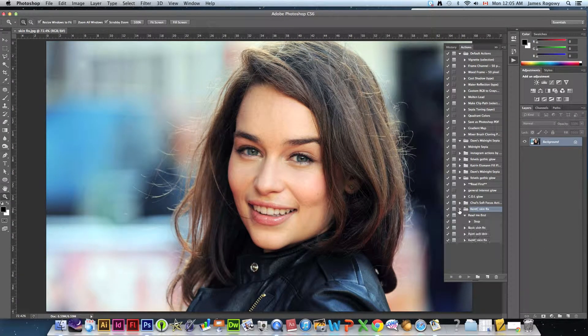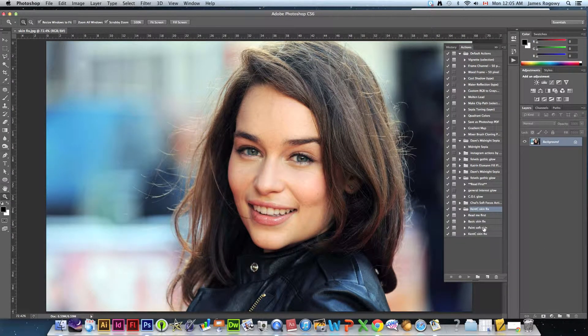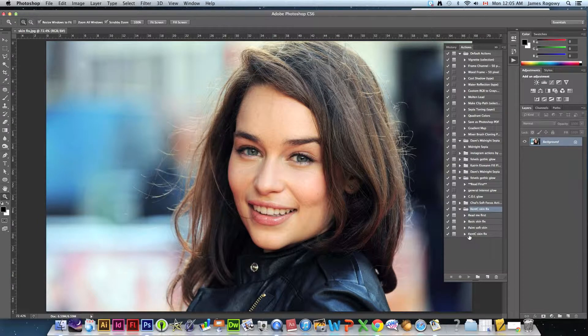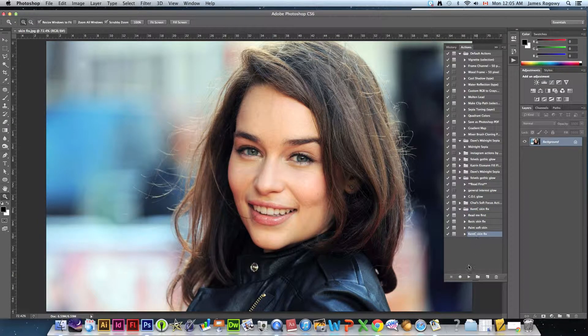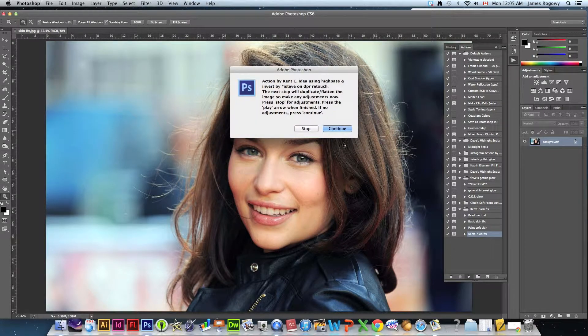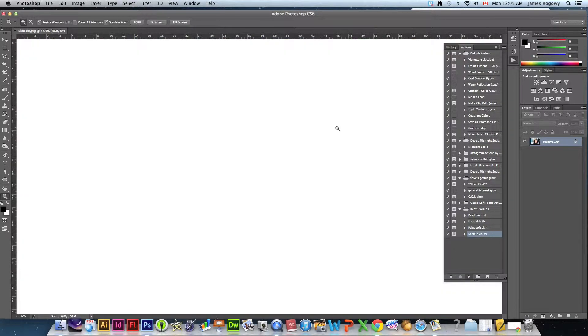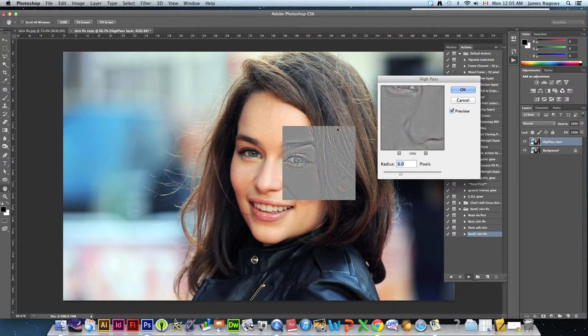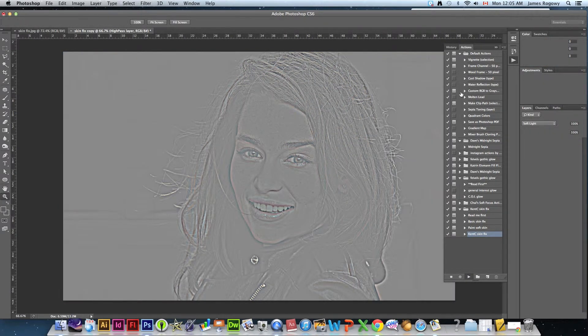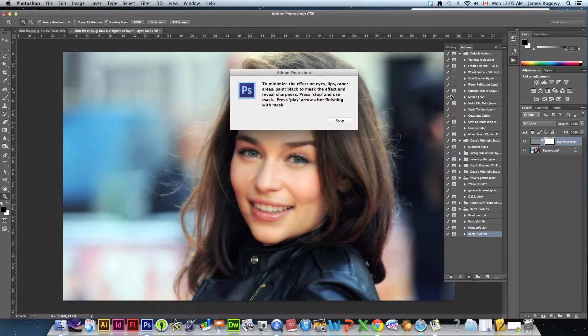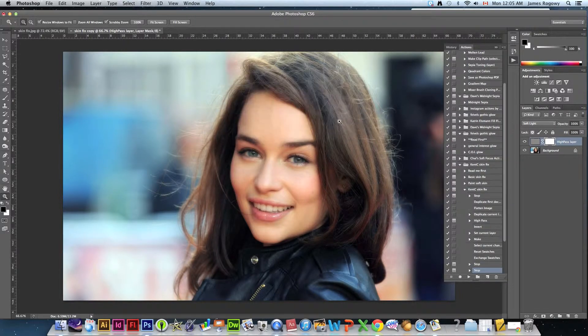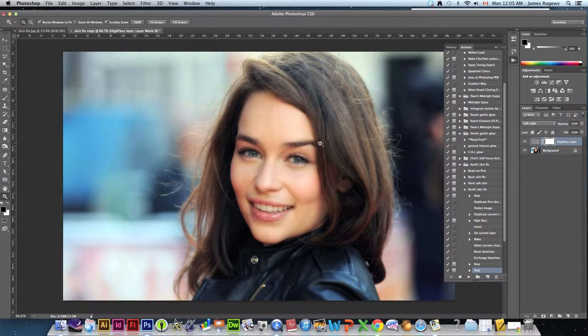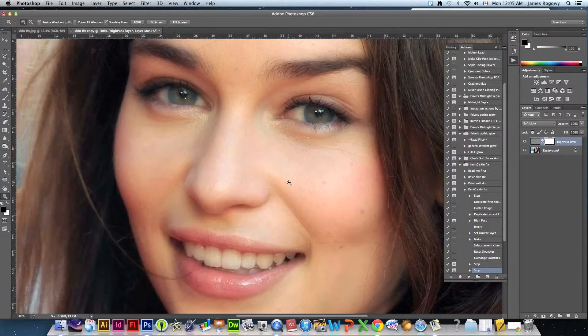We got basic skin fix, we got paint soft skin, we got Kent C skin fix. I'm going to choose the Kent C skin fix, I'm going to hit play. Most times you're just going to click through these, let's continue. Here's what it did, it made the skin very very soft.